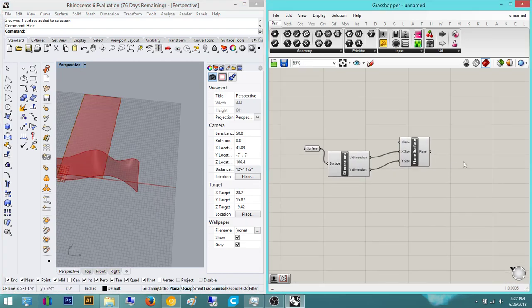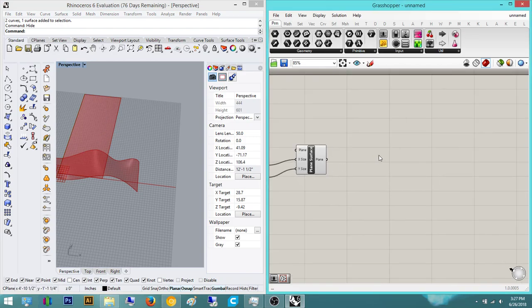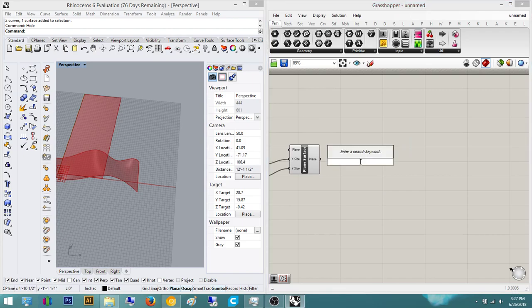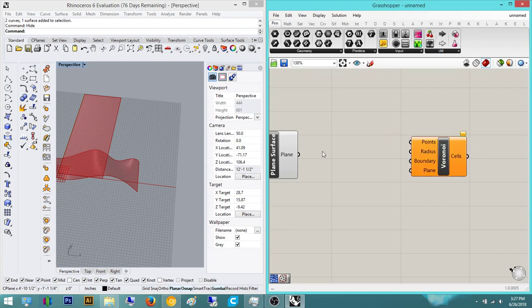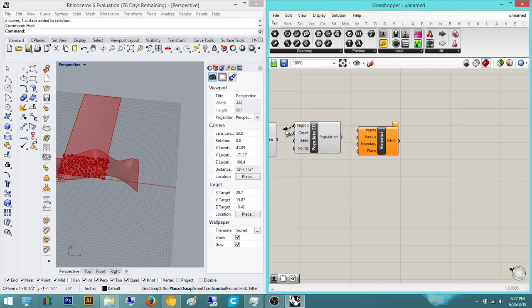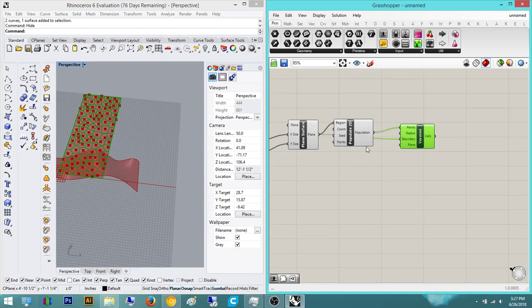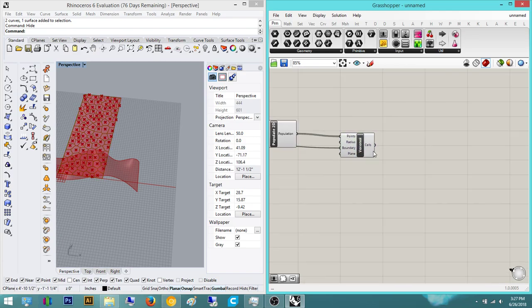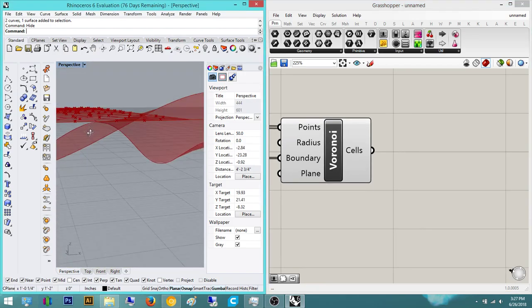Once you have that, we're going to surface morph a pattern. So we're going to do the Voronoi pattern — or we could do really any pattern. If it's more geometrically based, you can do that as well. So we're just going to do a Voronoi pattern, and then points. I forgot to do — you have to do a Populate 2D. Plug this into here, plug those into points, and this into boundary. So now we have the boundary and then the populate points.